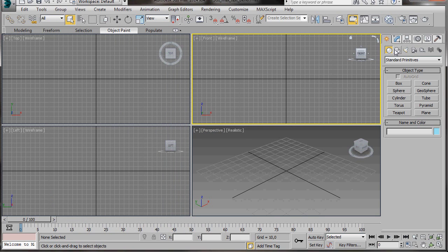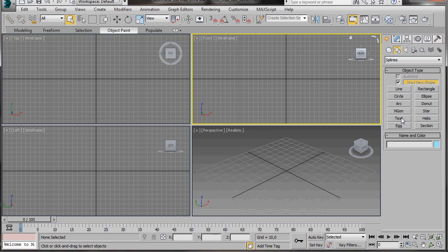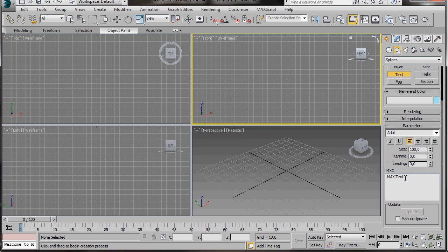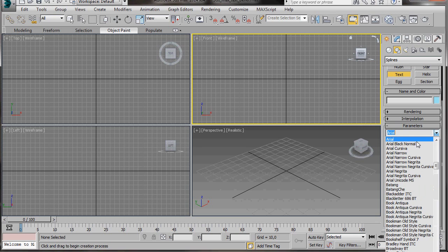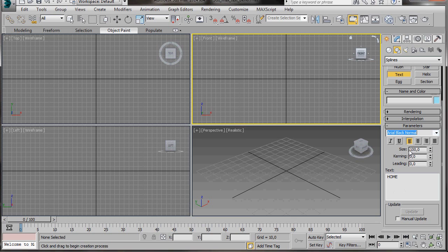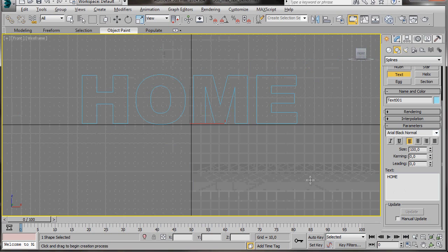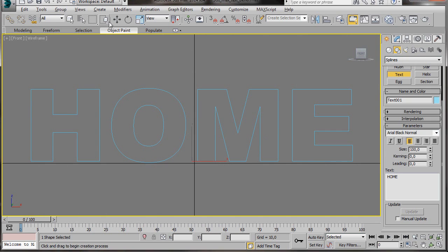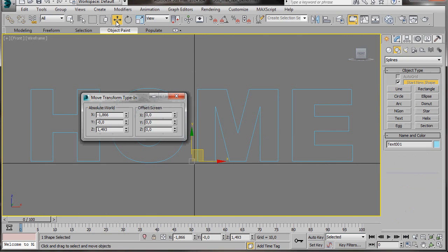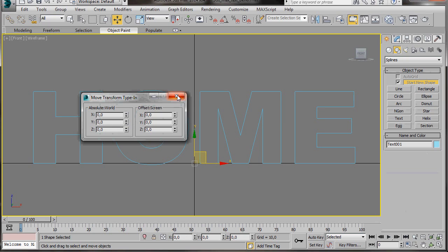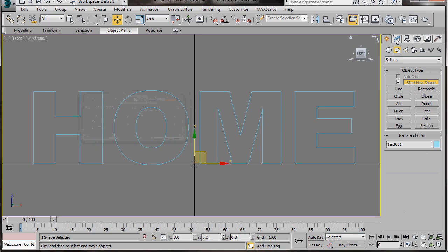Now let's go over to the Create Panel, Shapes, Text. Here we're going to delete the word Max Text and type in Home. Then we're going to select the Arial Black Normal font. We'll just leave the rest of the default settings. Click in the center of the top viewport to drop the text, then press Alt W to maximize it. We're going to go to the top panel and select the Move Tool. Just bring all these dials back to zero to center the object.